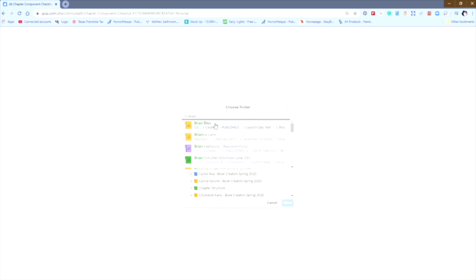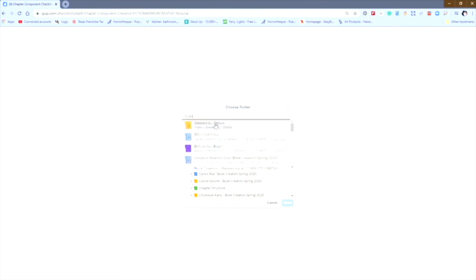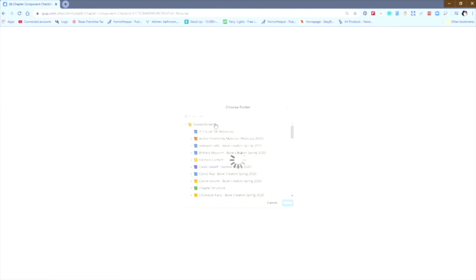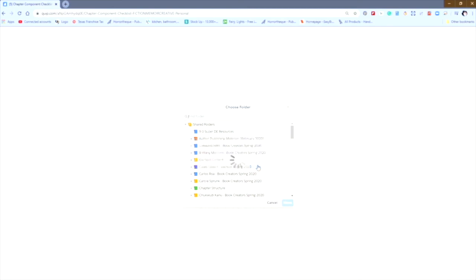So let's say that I want to move it to Brian's folder. Adding this document to the shared folder will share the document with 23 people. I'm assuming that when I do this, the 23 people who have access to this folder have been given access by the student, or they've left their folders open to public viewing. So that's fine. You always want to go ahead and keep the permissions the student has set on the folder and share it.